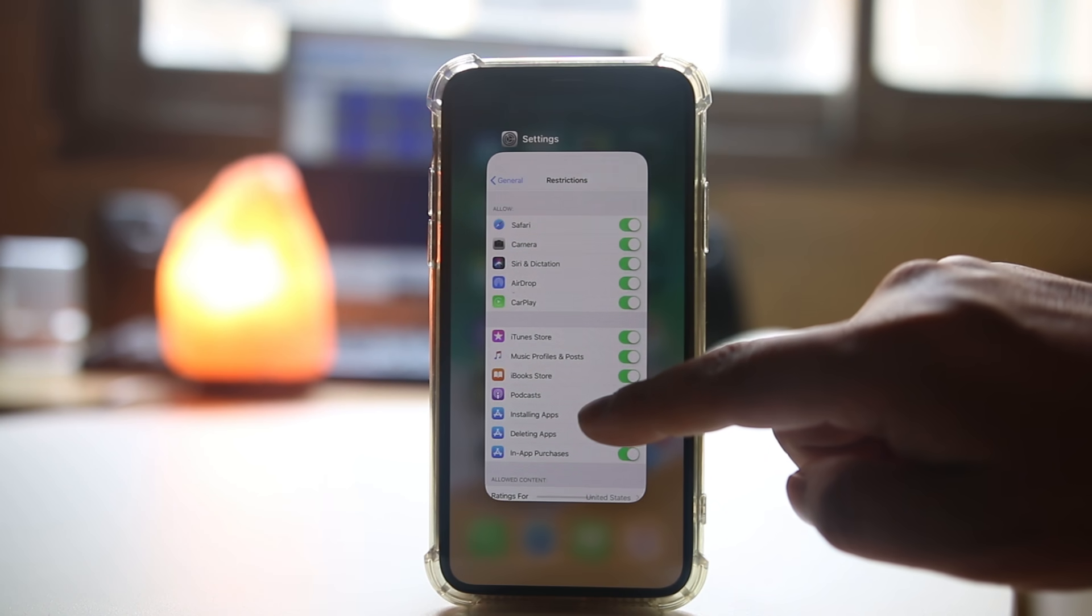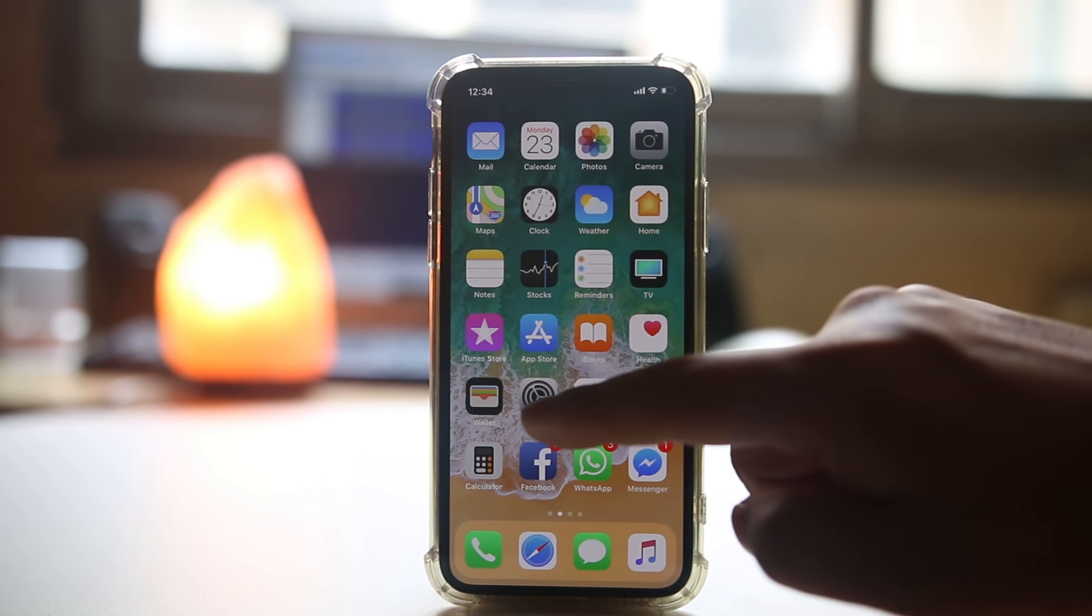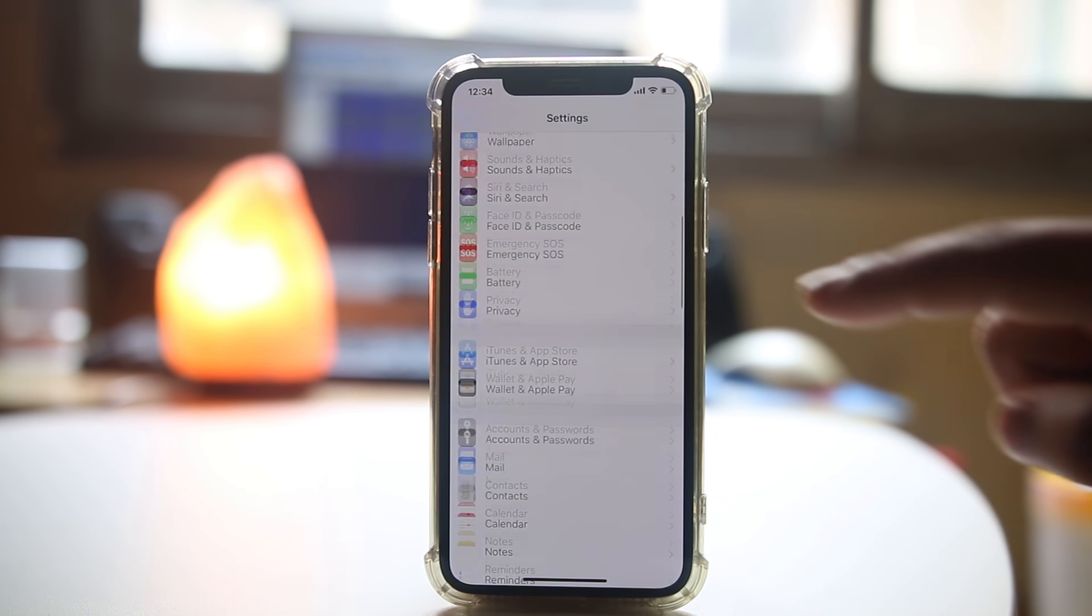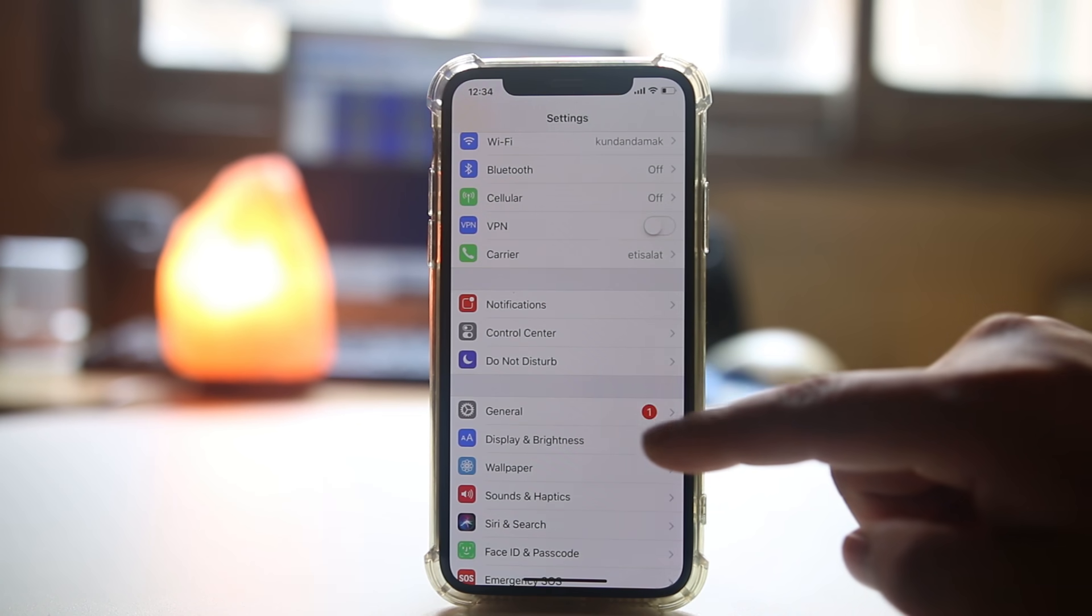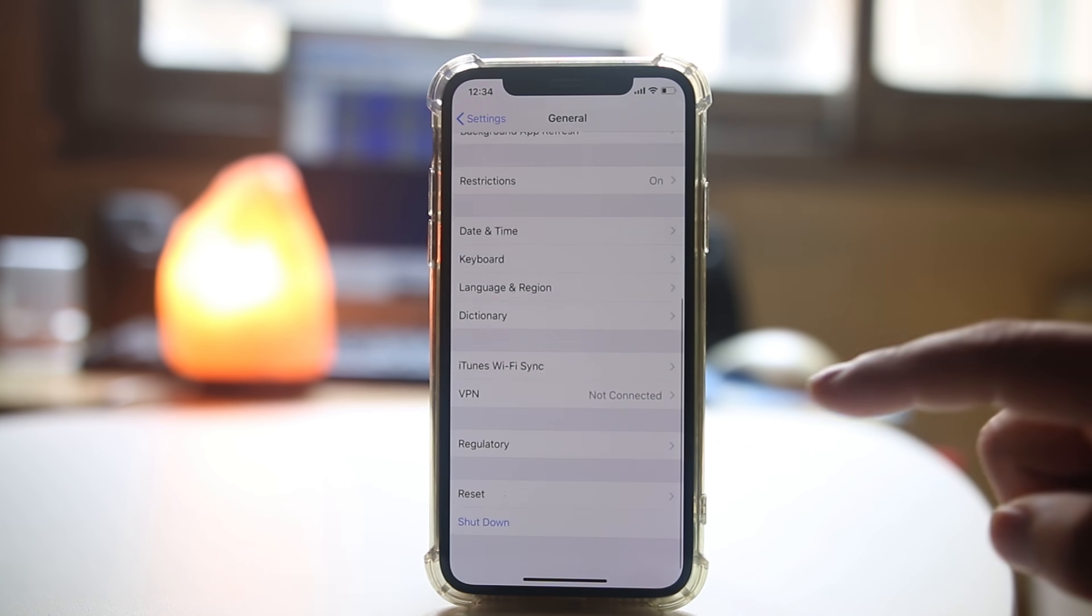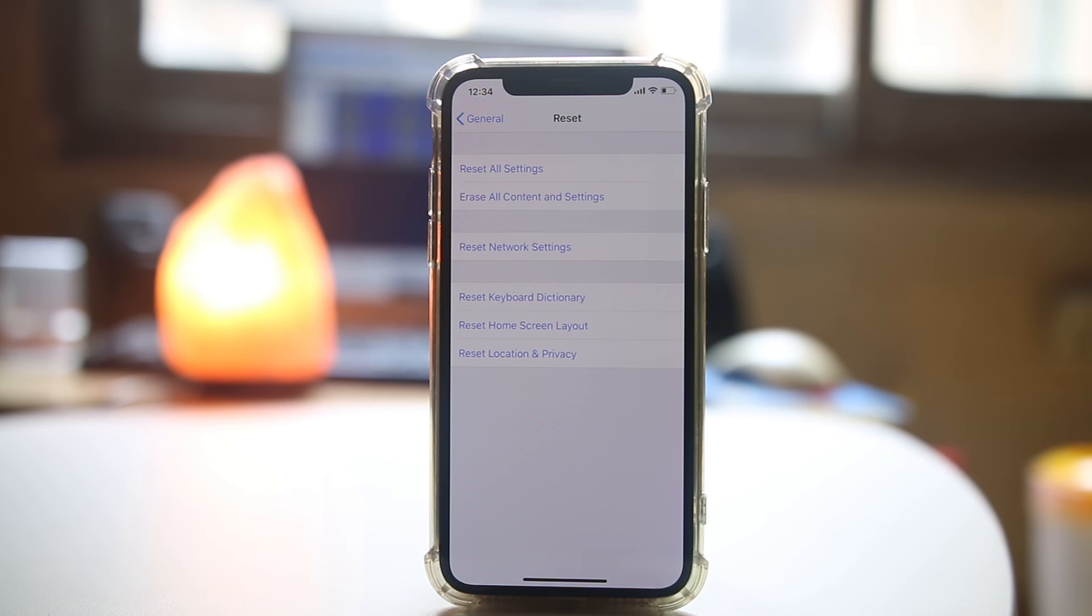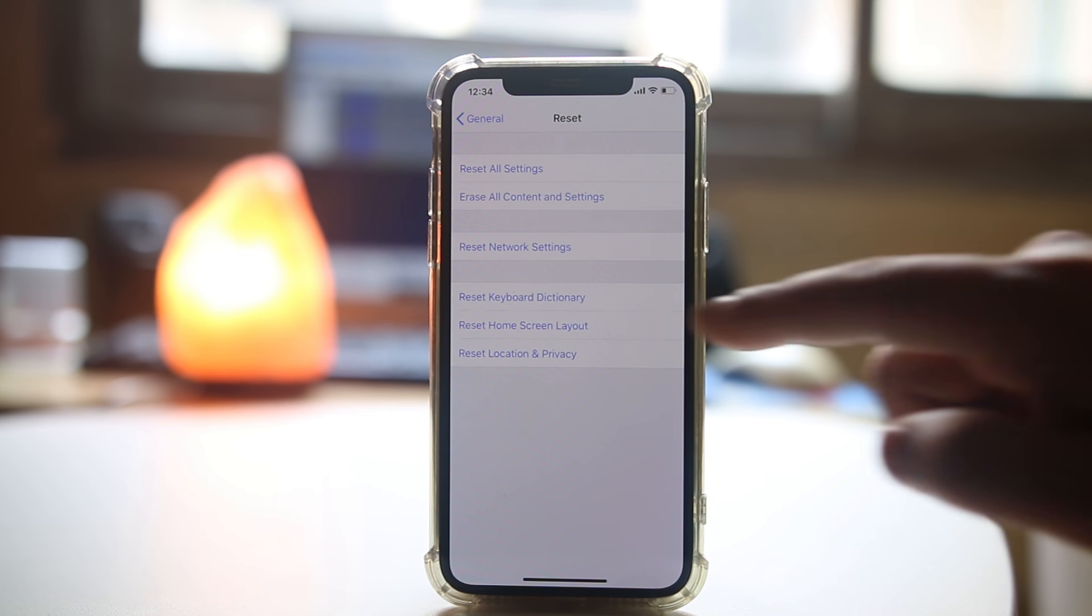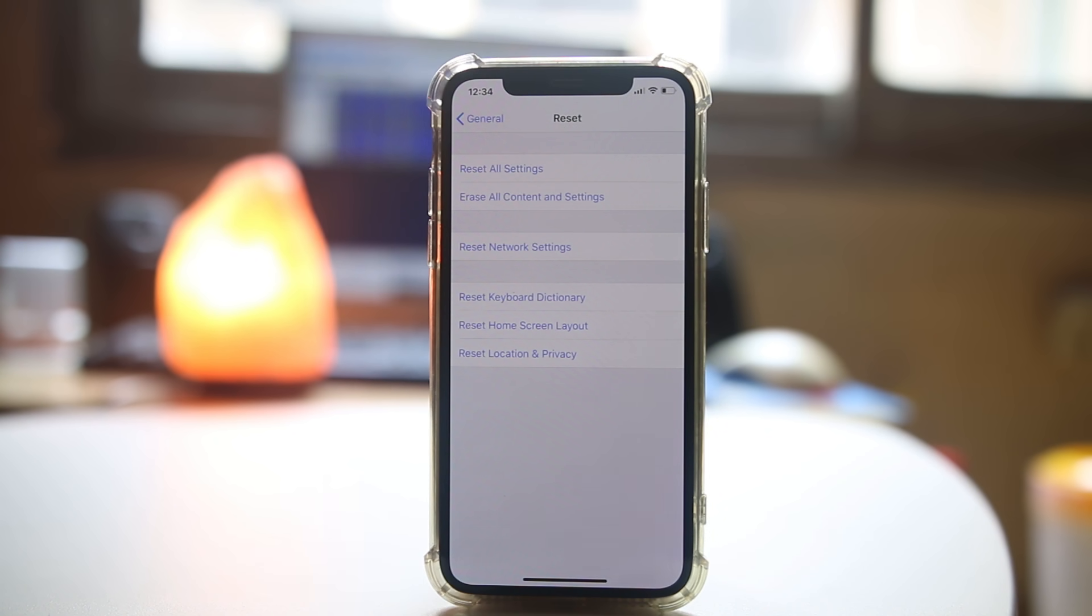Now the last thing what you will do is you will go ahead and open Settings. You will scroll down, select General, scroll down, select Reset, and then select Home Screen Layout. Once you select Home Screen Layout, what happens is all the apps what you have installed will be available on the home screen of your iPhone.